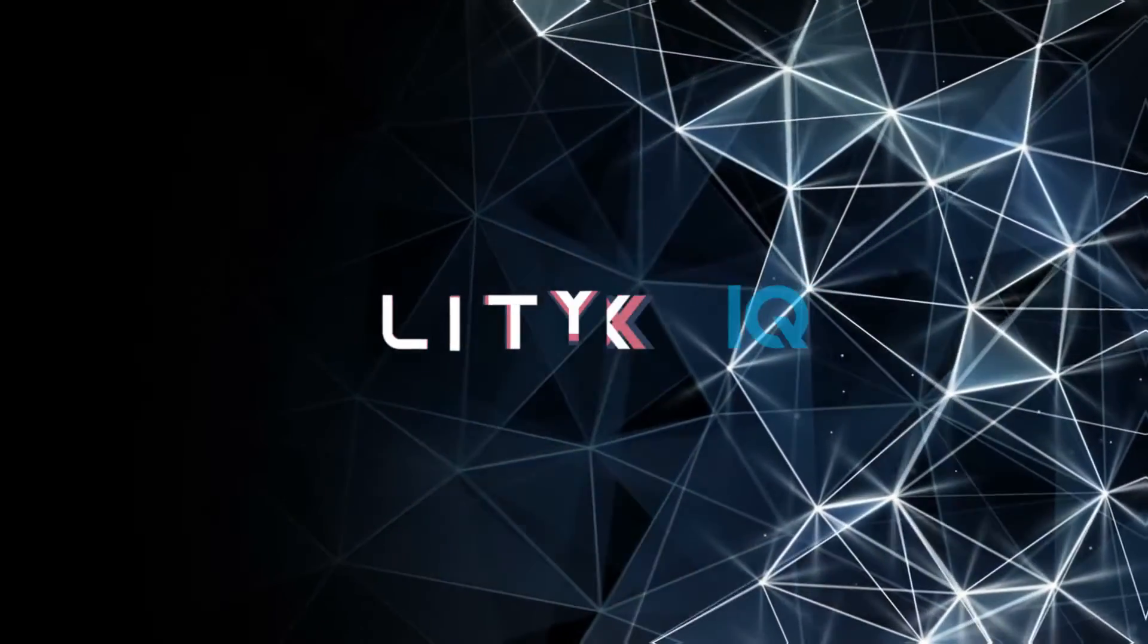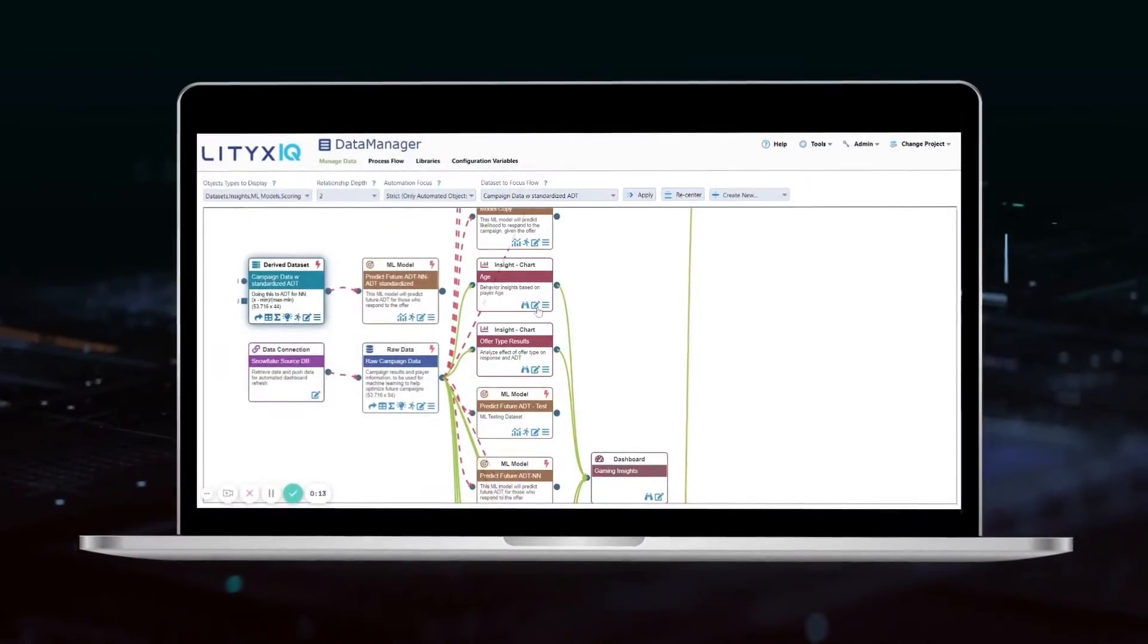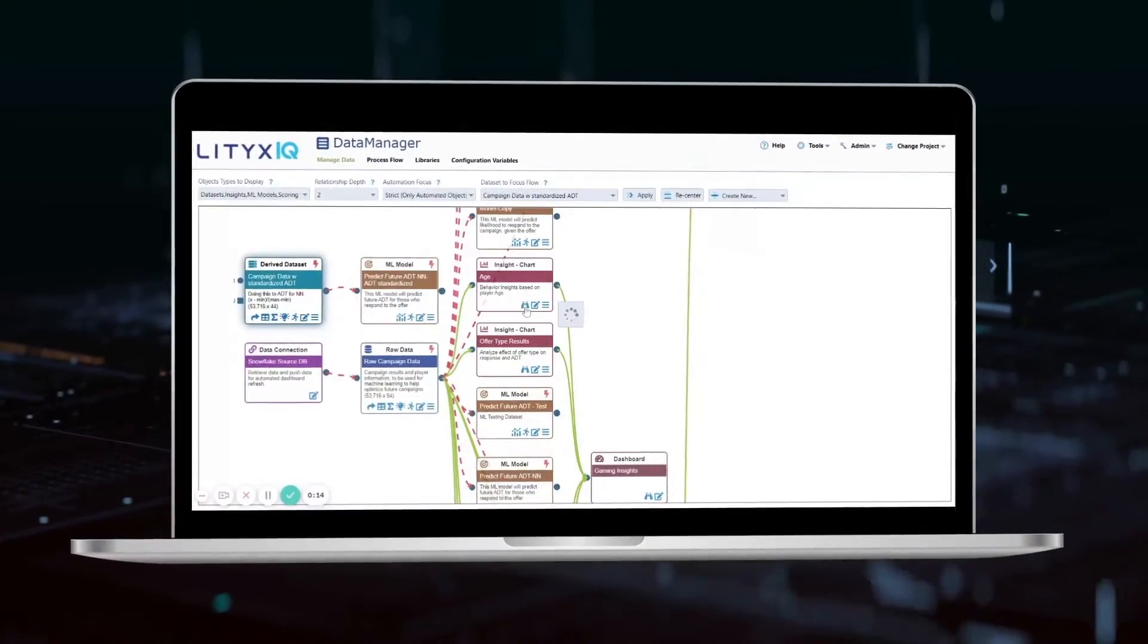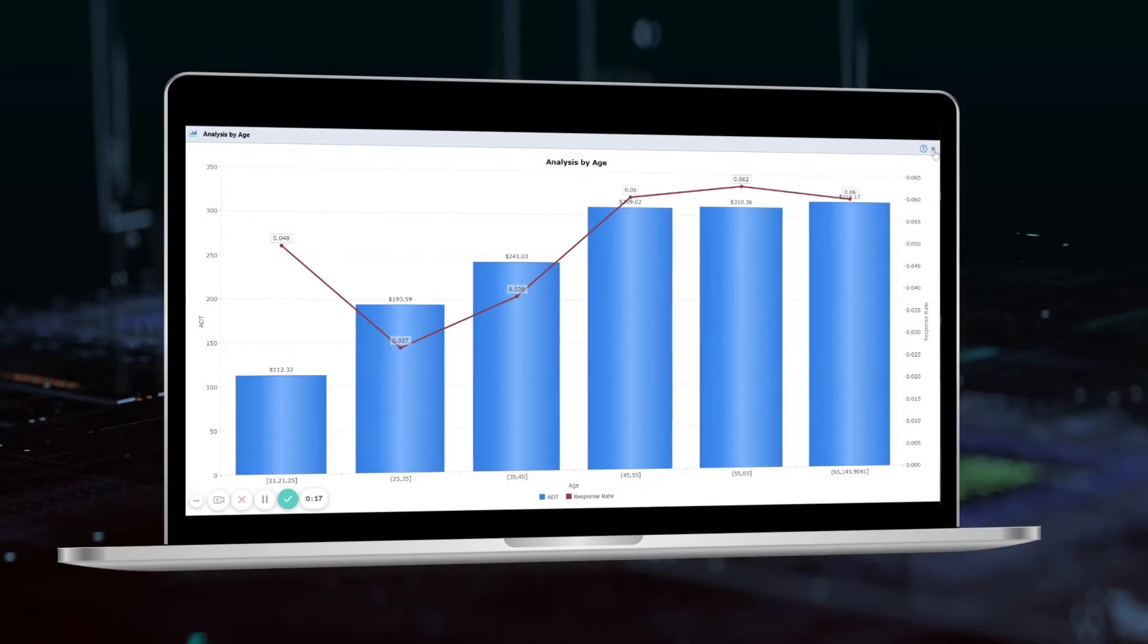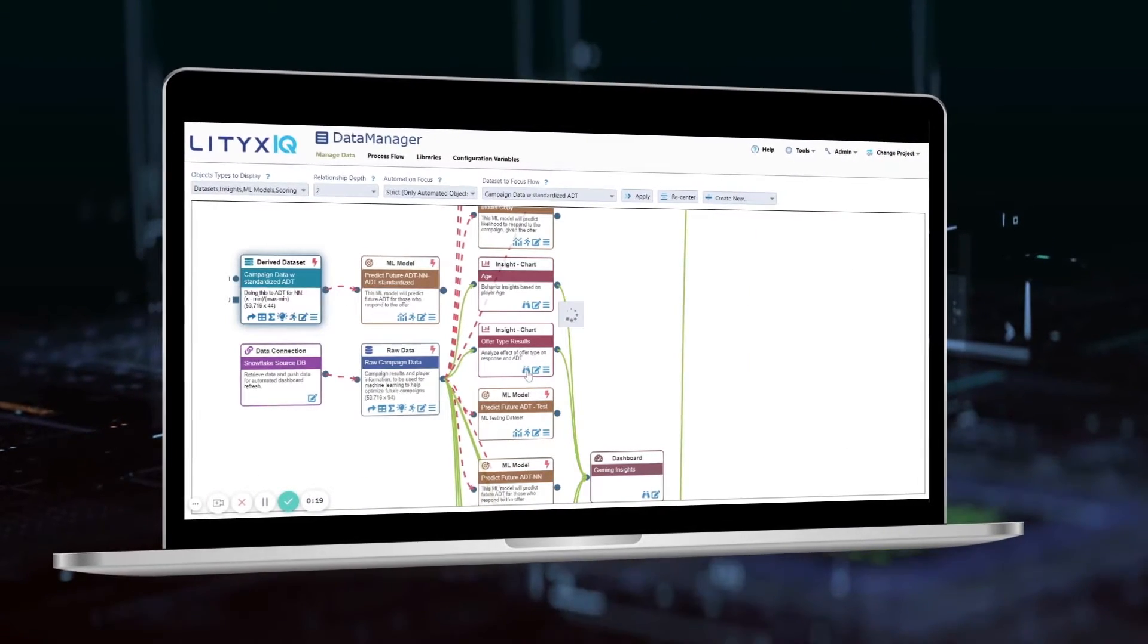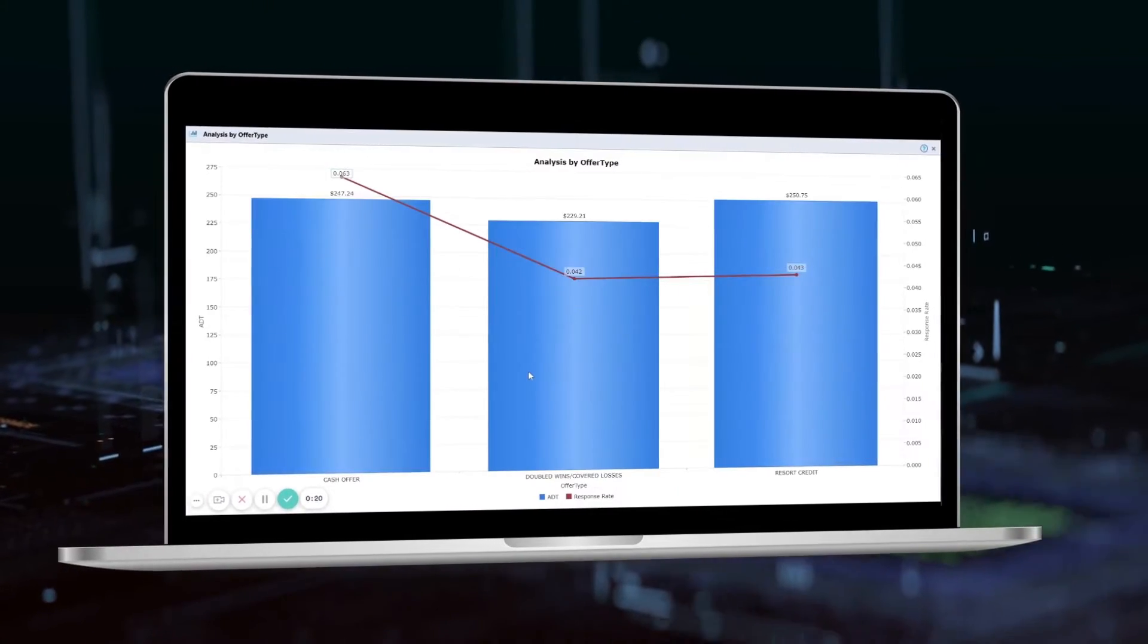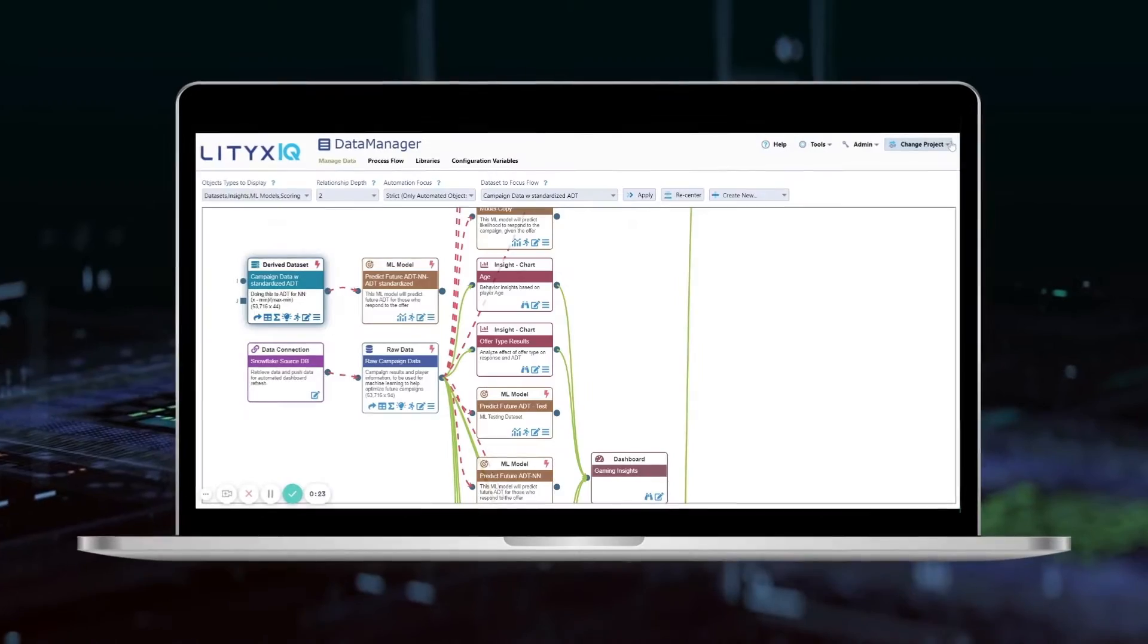The Lytics IQ AutoML platform allows a user to manage the entire data science lifecycle, from data pre-processing and feature engineering through business intelligence, model development, validation, and implementation.